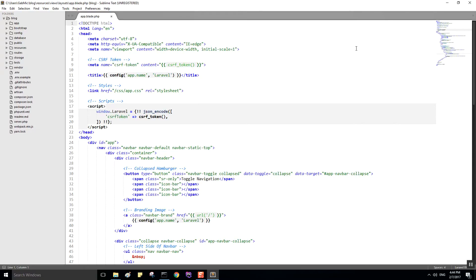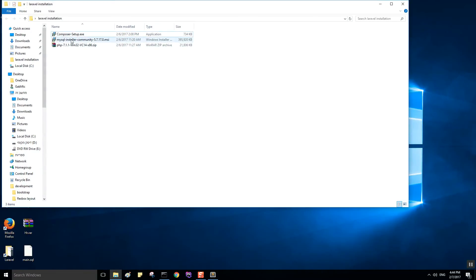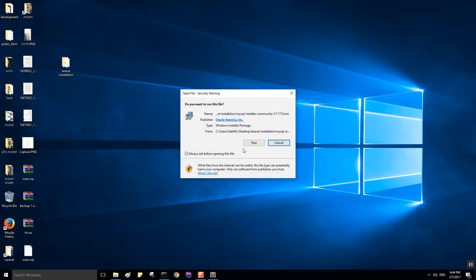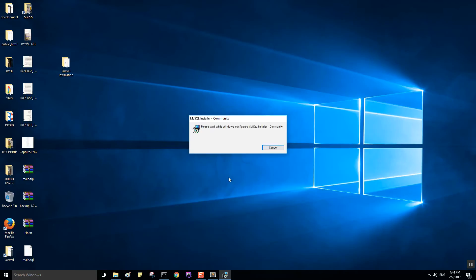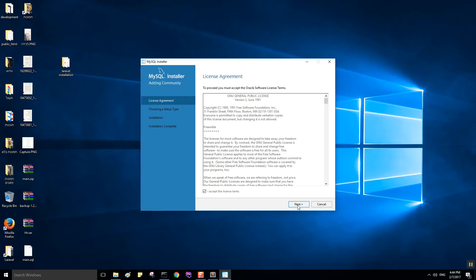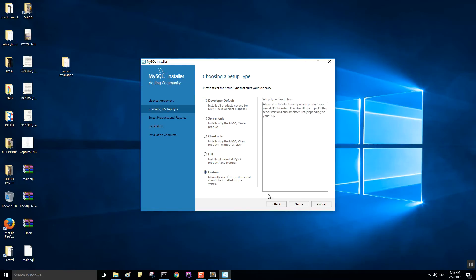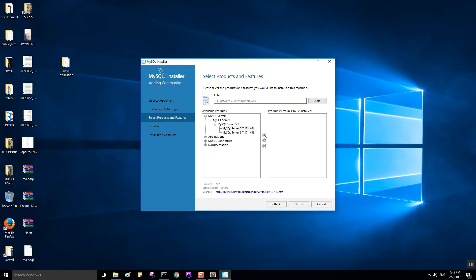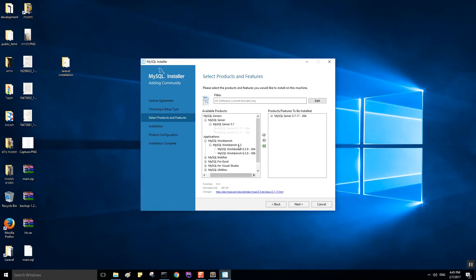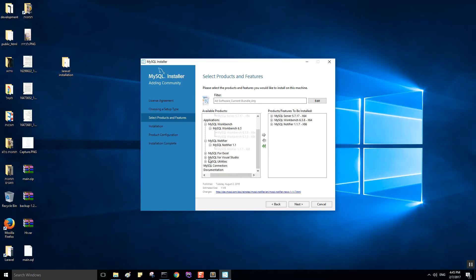Okay, let's install our database. Inside your installation folder, go inside the MySQL installer and run it. I accept, next. Let's have a look — developer defaults. Let's make it custom. What we need is our server, and for the application type I want the 64-bit version. The notifier is pretty cool as well.